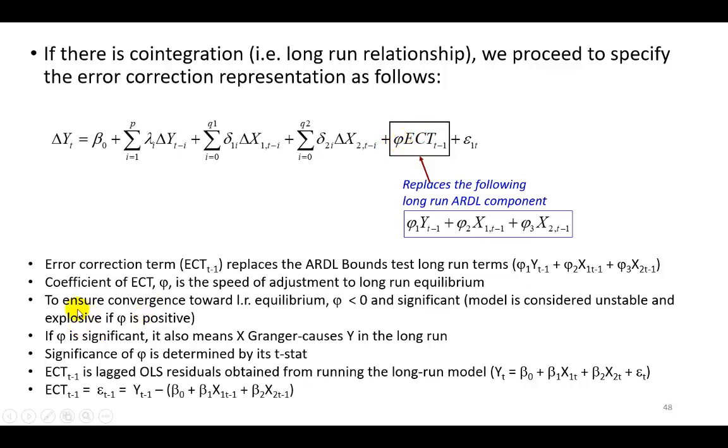To ensure convergence toward long run equilibrium, phi, this coefficient needs to be negative and statistically significant, otherwise the model would be considered unstable and rather explosive.